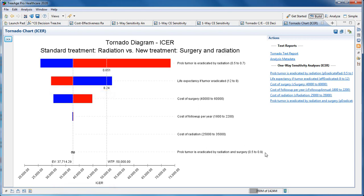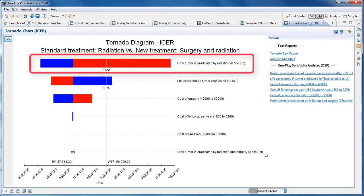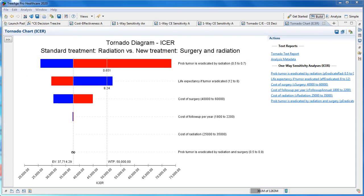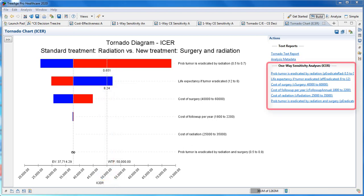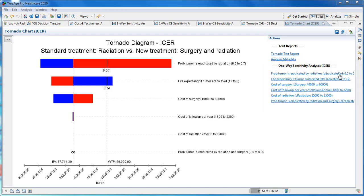For the top parameter, which is where the probability of the tumor is eradicated by radiation and surgery, you can see the cost-effectiveness threshold at a value of 0.651, which is where the ICER crosses the willingness to pay threshold. You can click on the secondary links to the right of the graph to see the individual parameters' impact on the ICER, as well as the cost-effectiveness threshold.